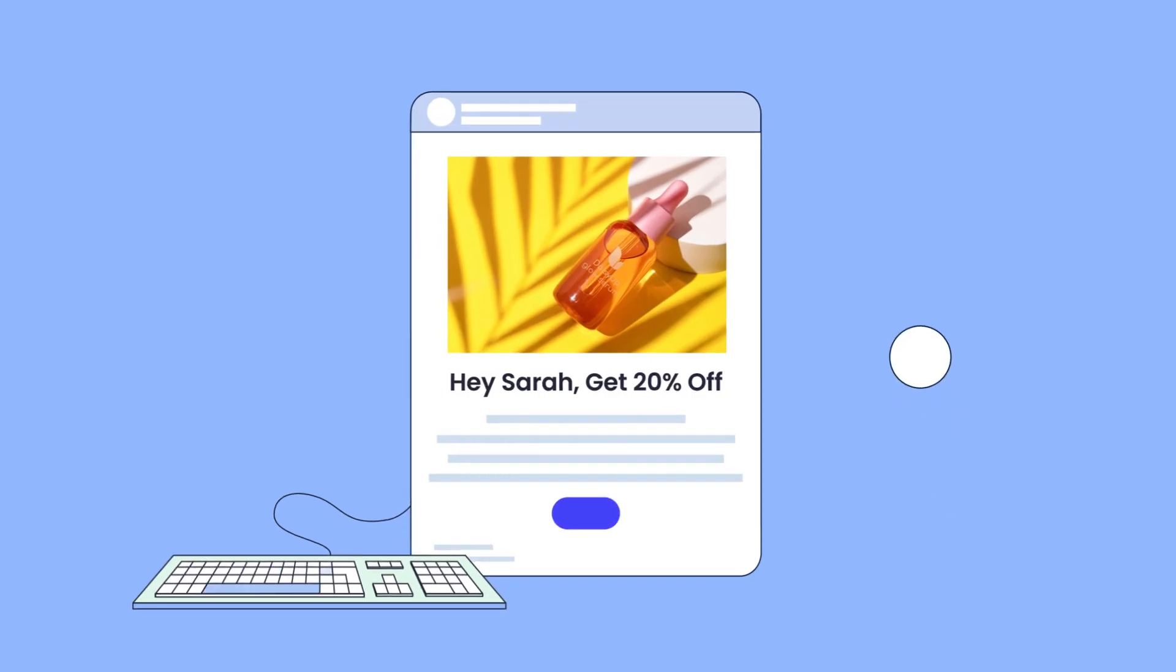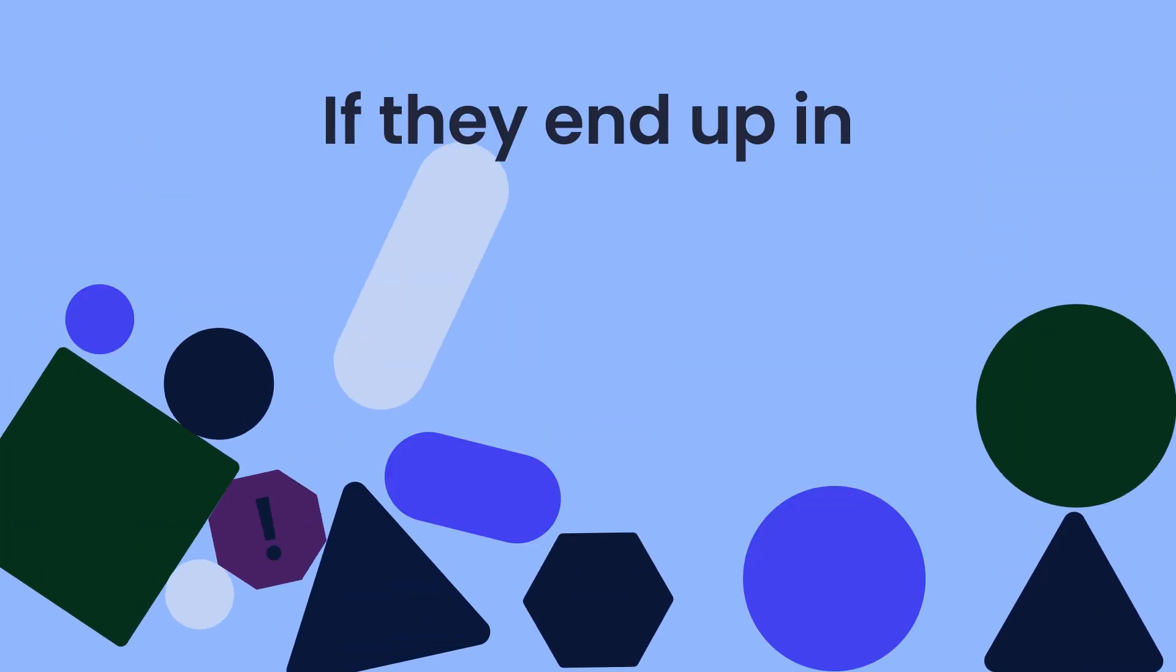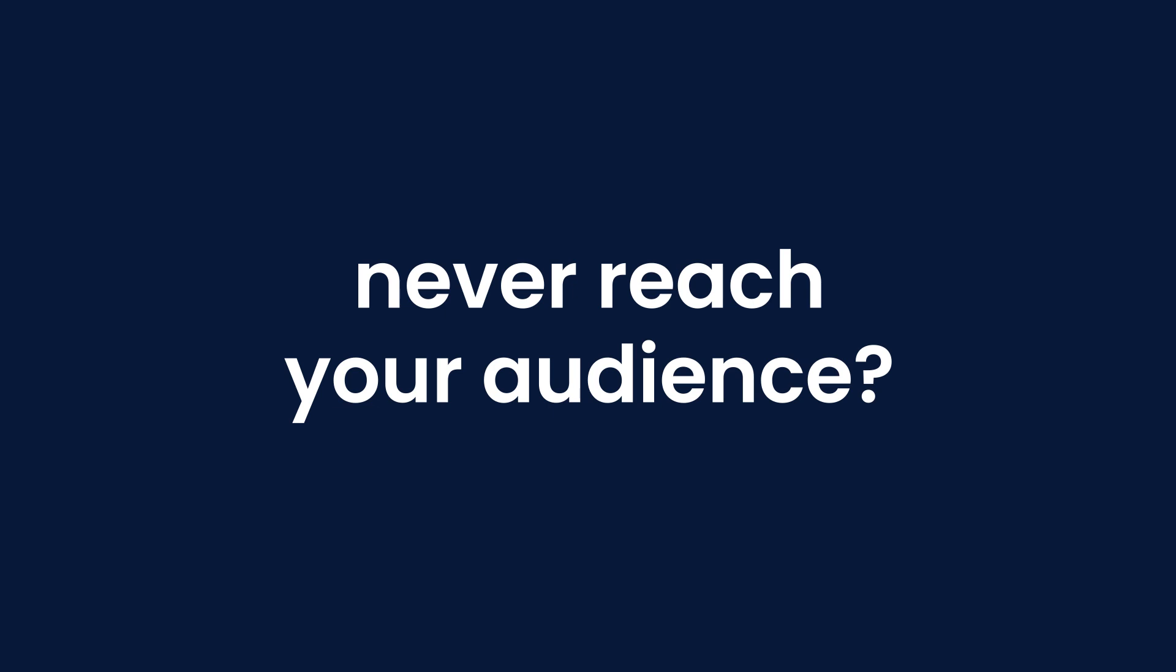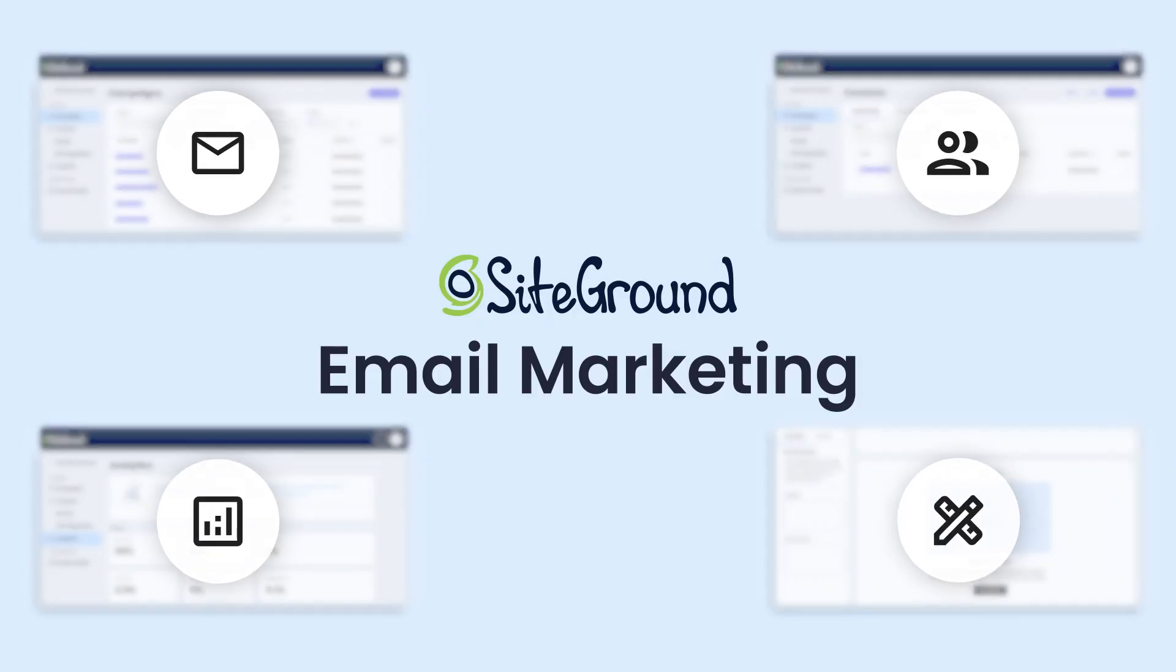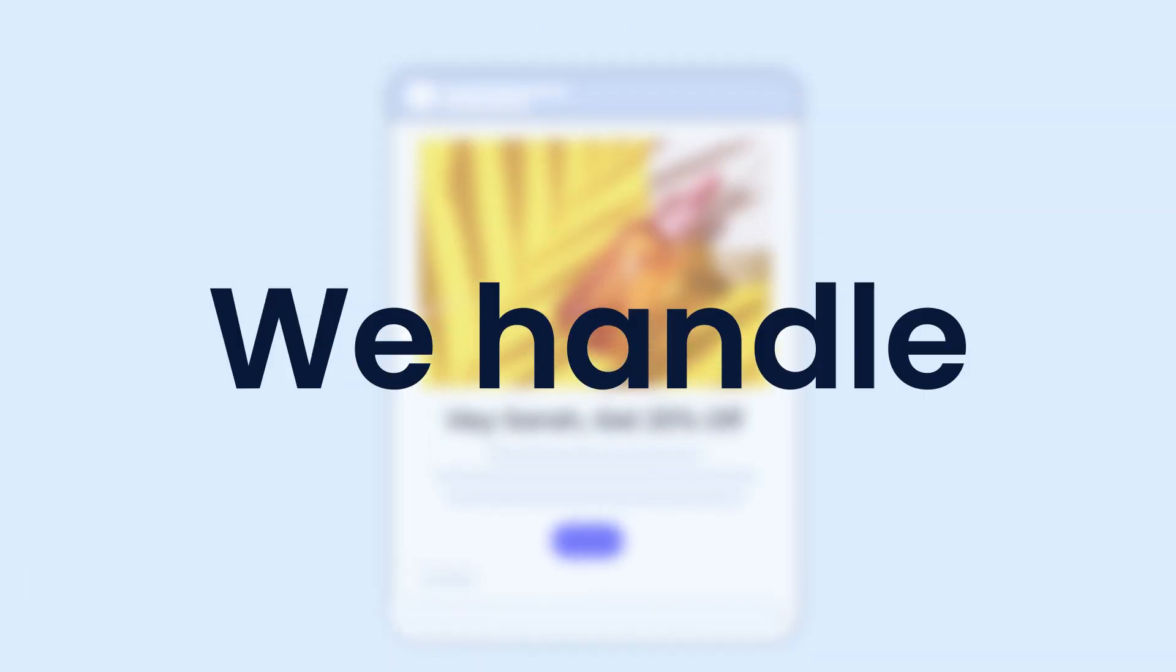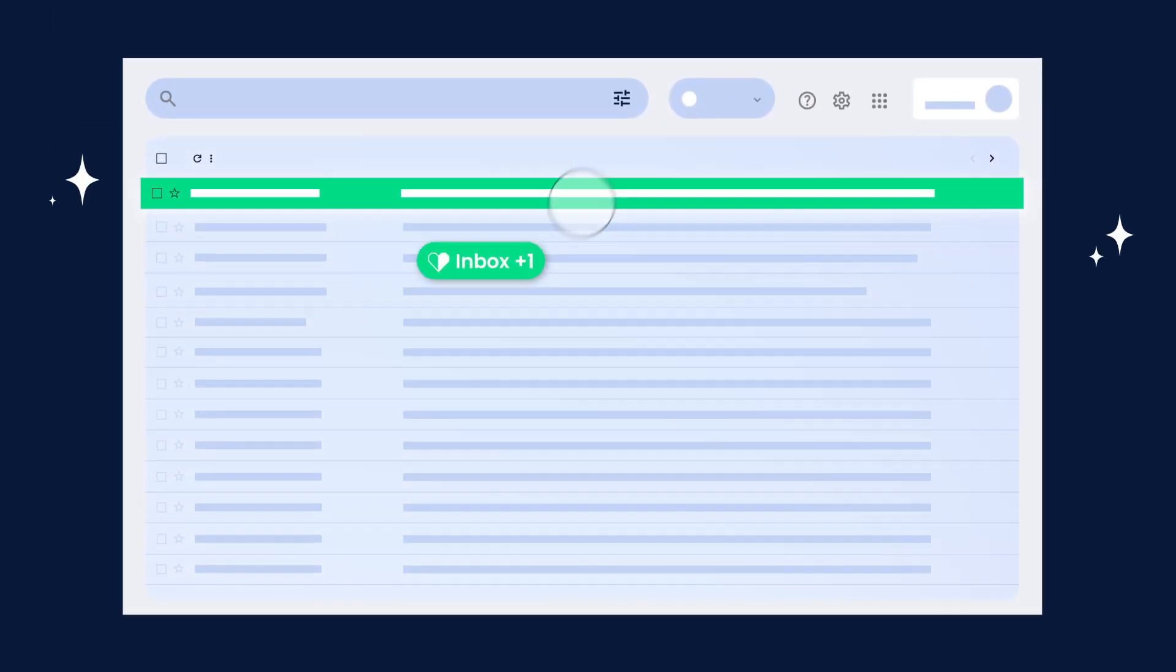What's the point of crafting perfect emails if they end up in the spam folder and never reach your audience? With Siteground's new email marketing tool, we handle the technical side to make sure your message lands right where it should.